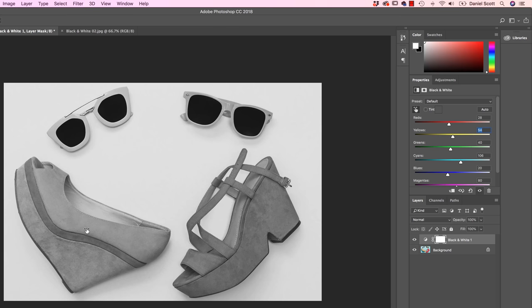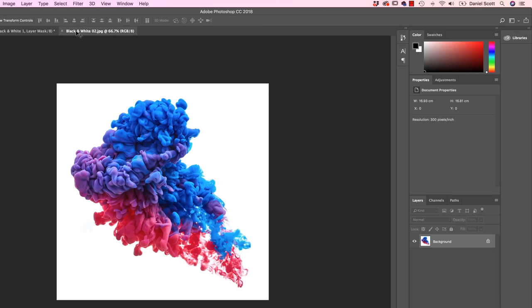Later on when we get into masking, you will be able to kind of just work on a particular object. But for the moment, we're just doing some adjustments, clicking, holding, and dragging. Let's jump to the second example. Do the same thing, and I'll show you one last trick.